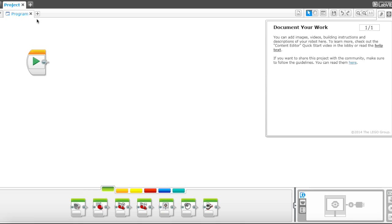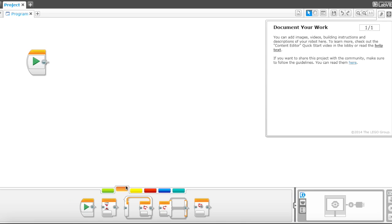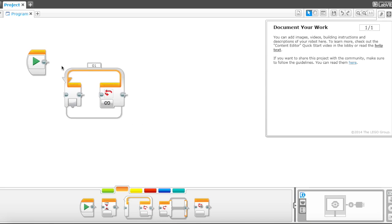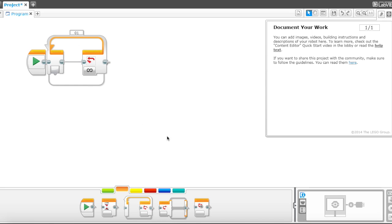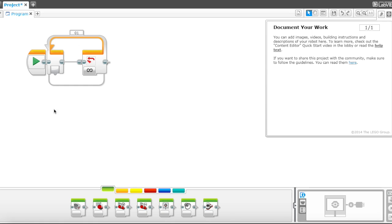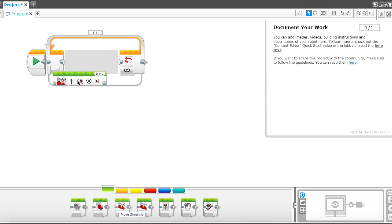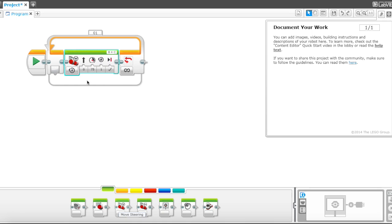Alright, so let's begin with a loop. So this loop infinitely just loops, and whatever is in this area, in that area let's add a move steering block. Okay, now in the move steering block.